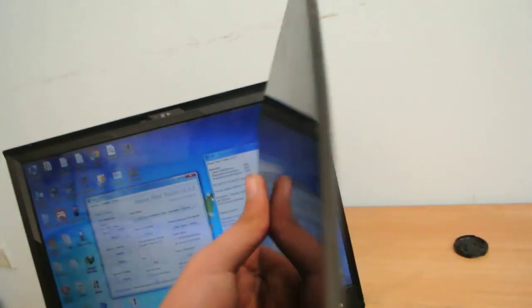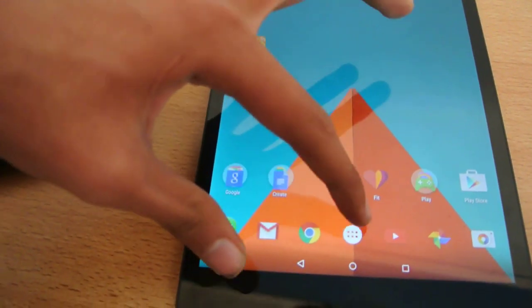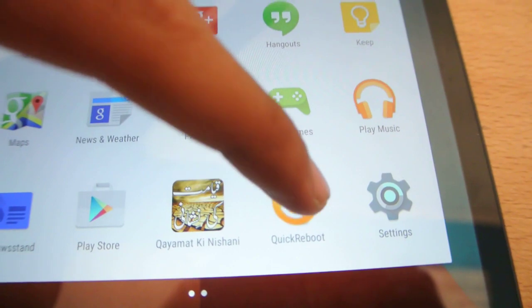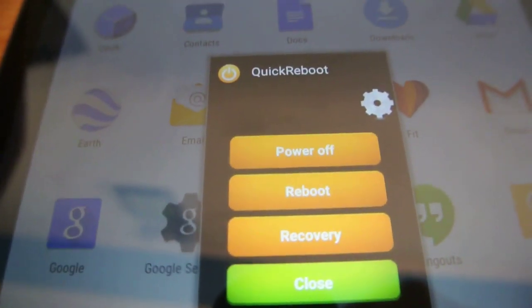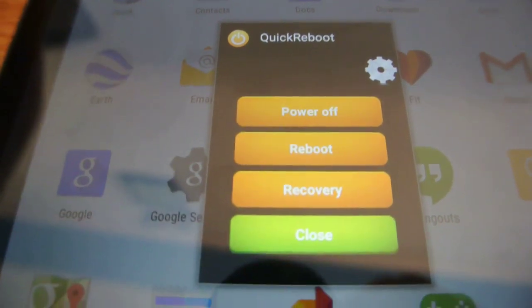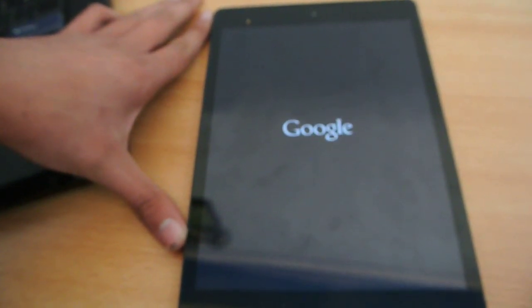If you don't want to mess with these buttons, you can download an app. Actually, when you root using this method, you get that app by default. If you go into the app section, you'll see the Quick Reboot app — an extremely useful app. You can go to the power-off menu and reboot into recovery options using this app.